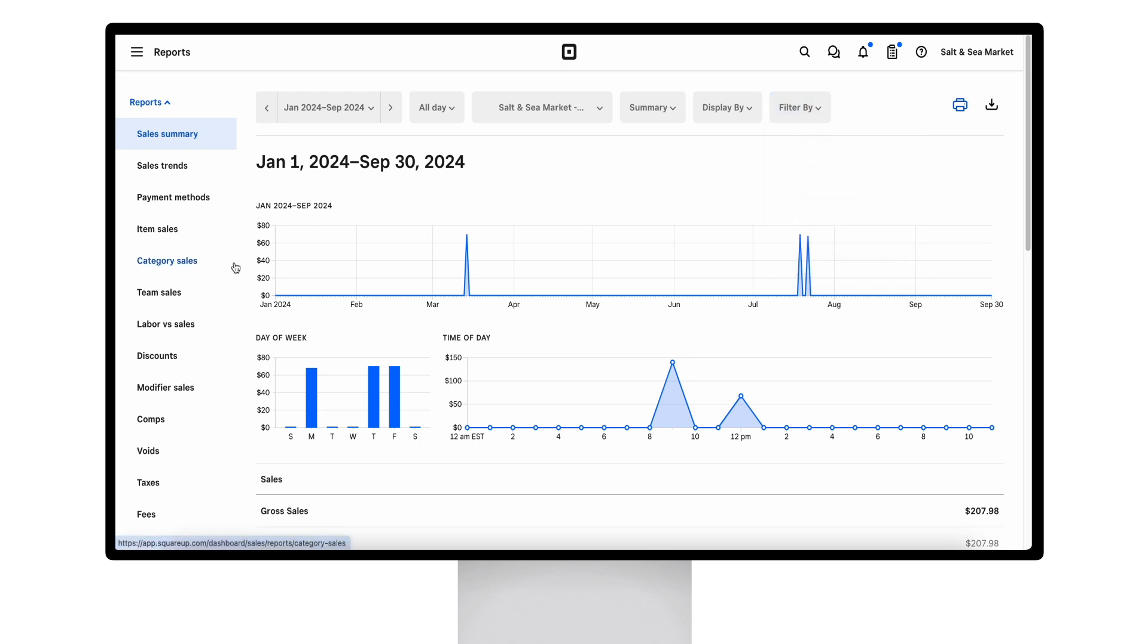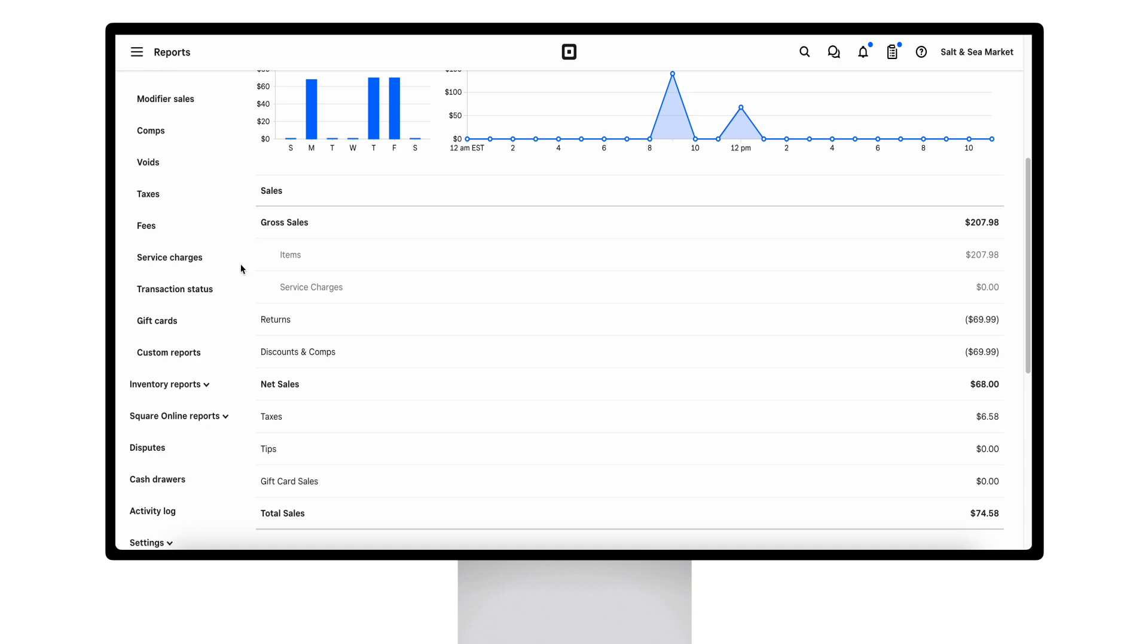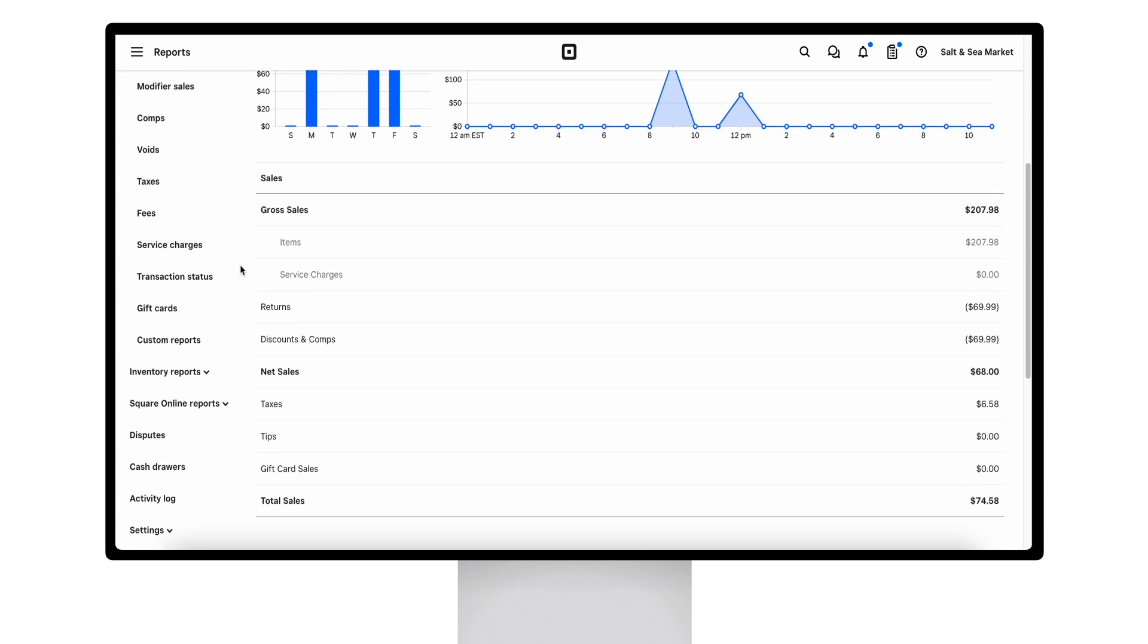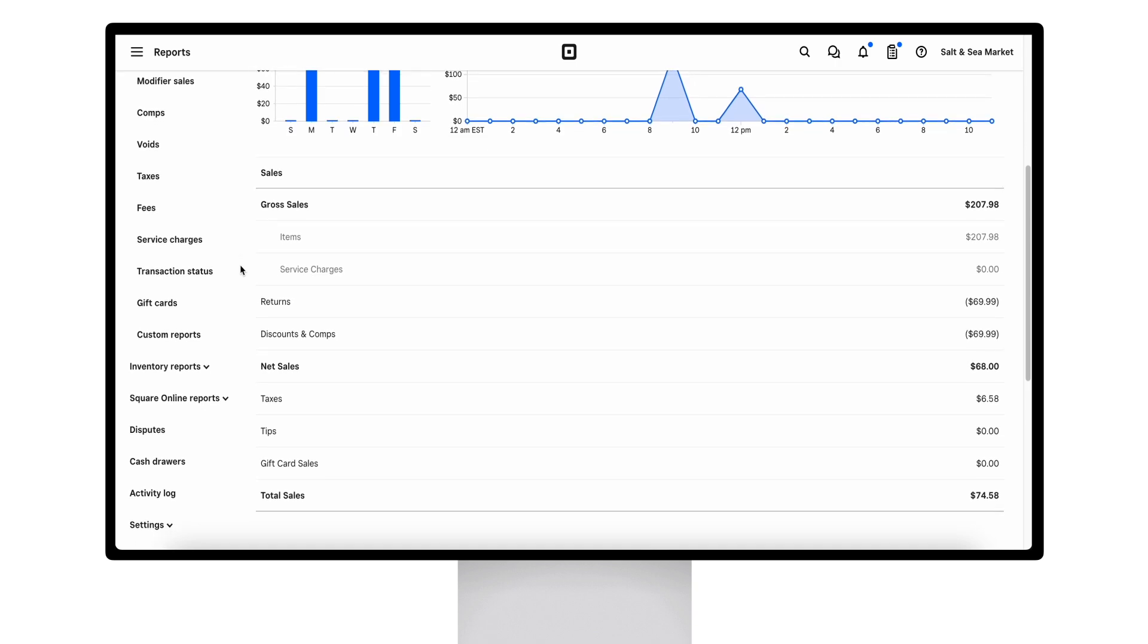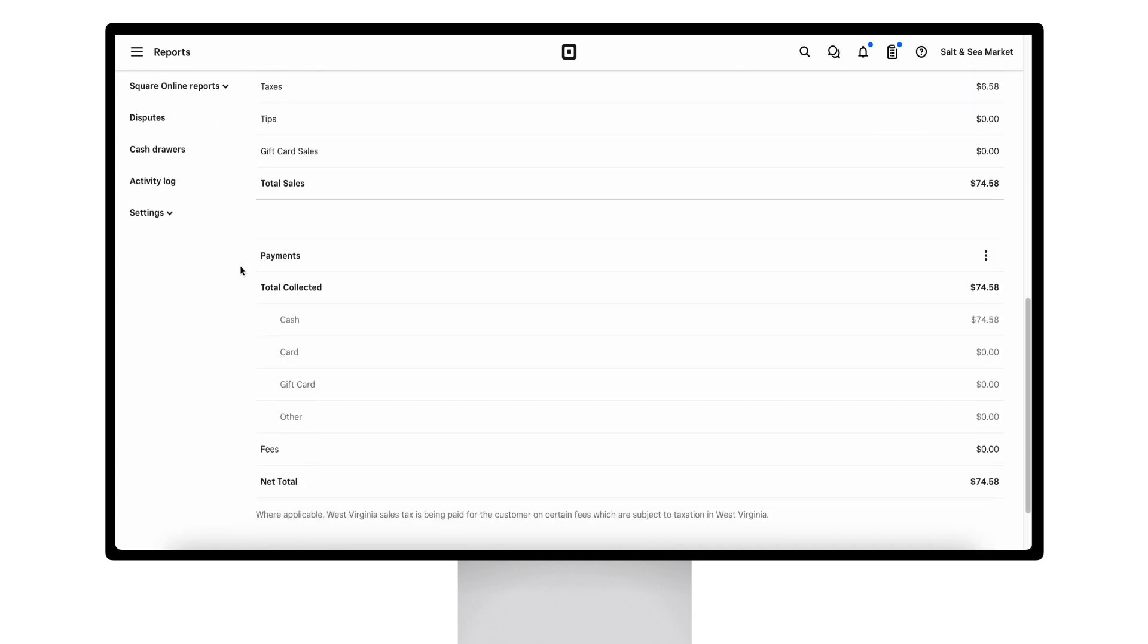The data provided in this report include gross sales, net sales, payments collected, as well as your net total.